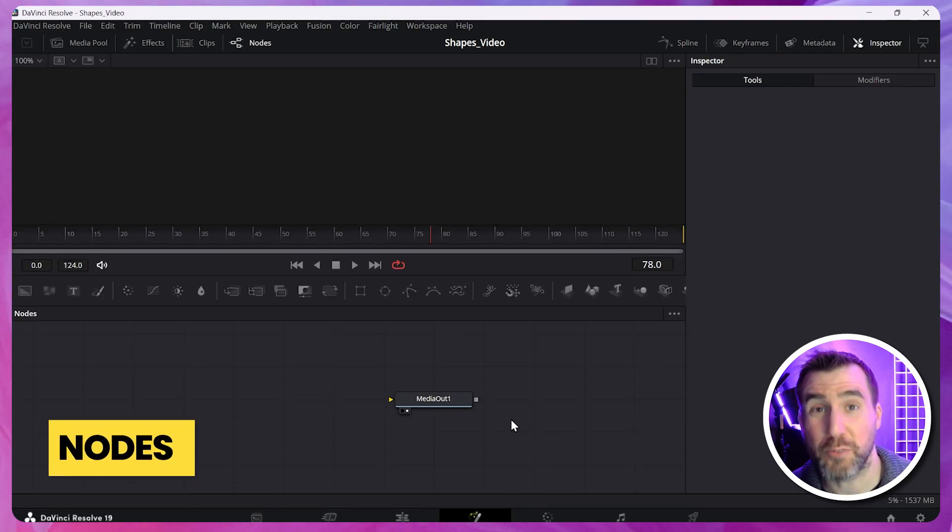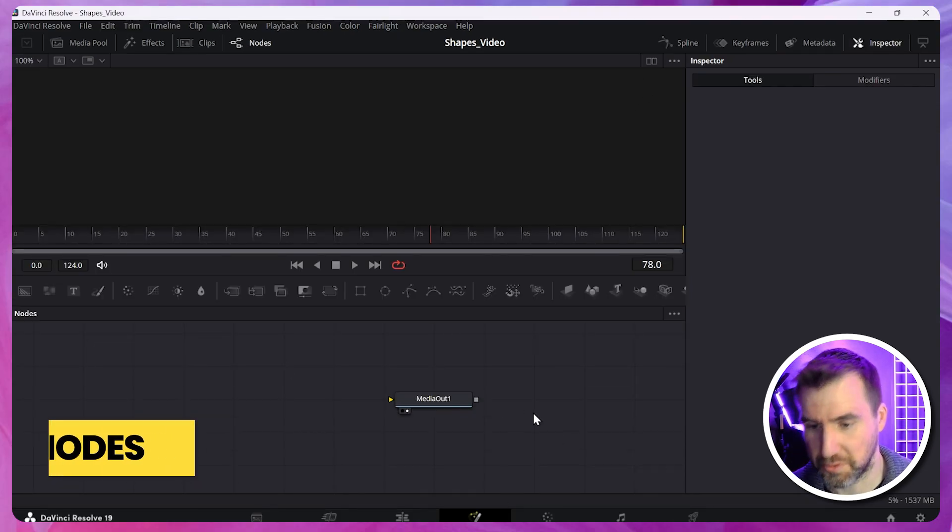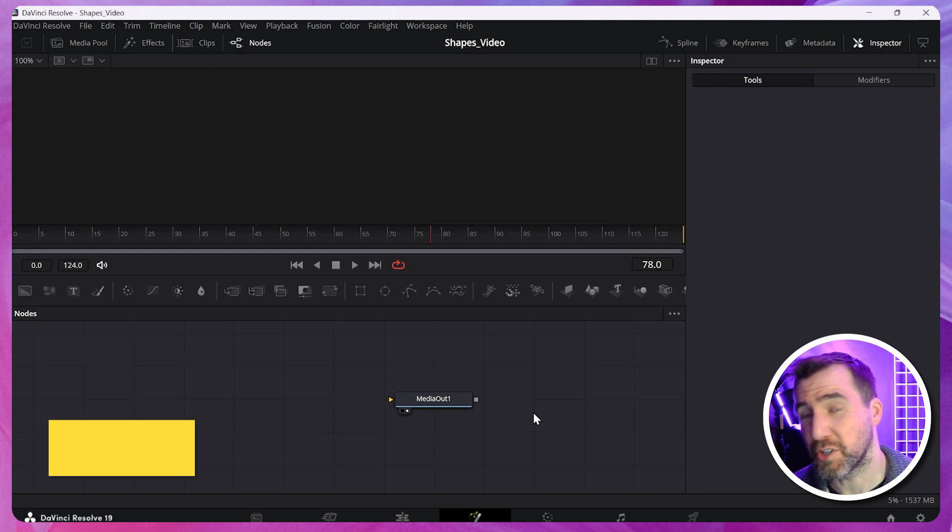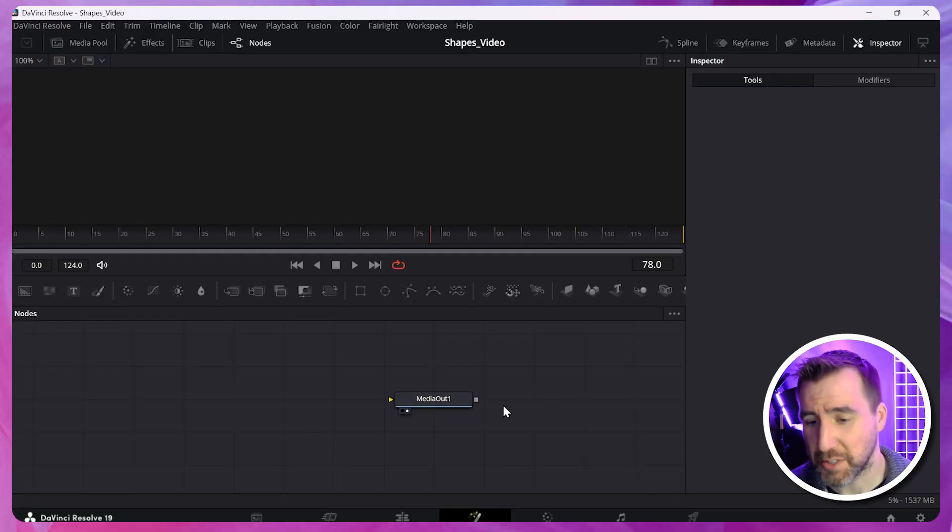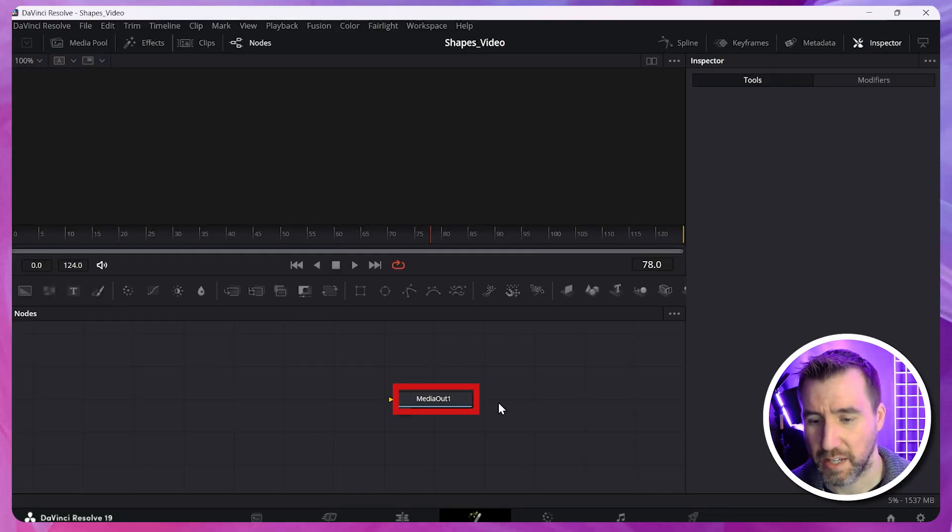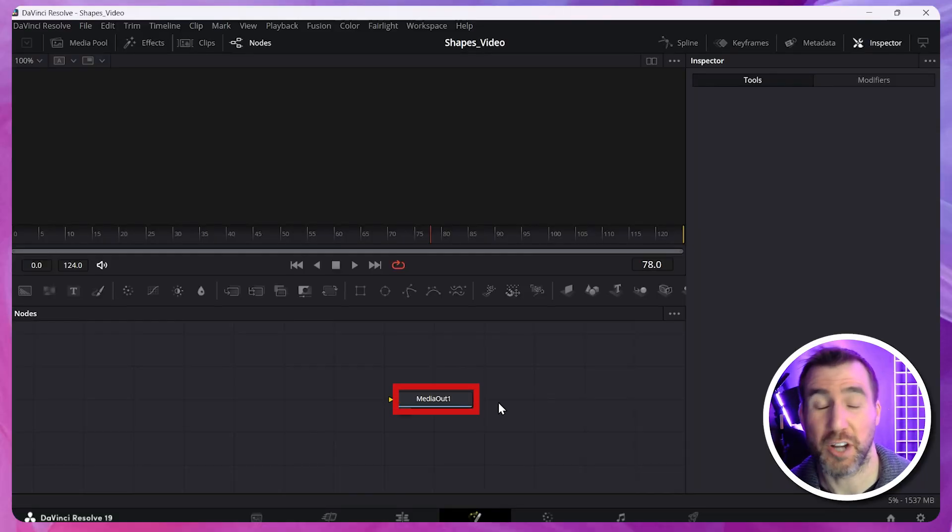Down here we have our nodes. Fusion uses a node-based framework. This is different than a layer-based framework you may have used in other programs. While nodes may seem a little confusing at first, it's actually a much more powerful way of working than just stacking layers on top of each other. Right now we just have one node called MediaOut, and this is going to be the output of our Fusion Composition.